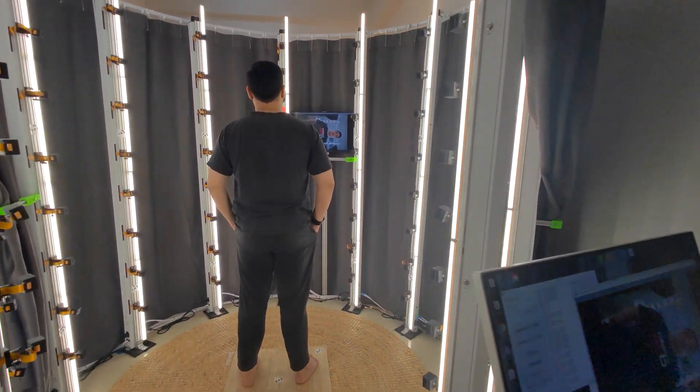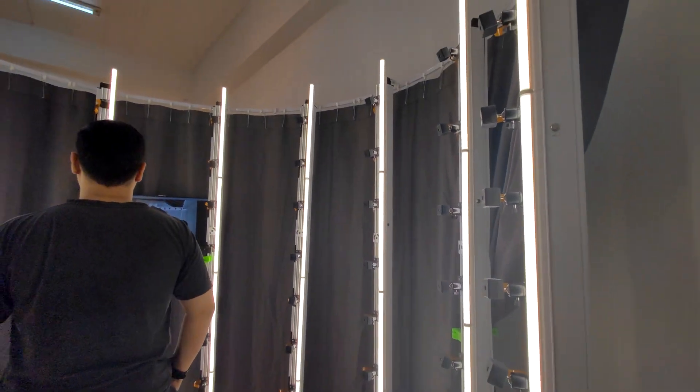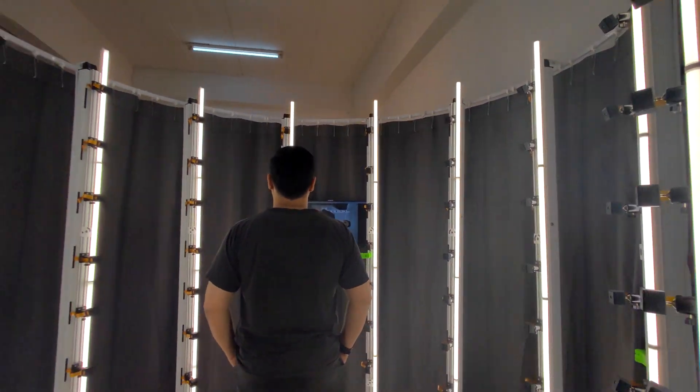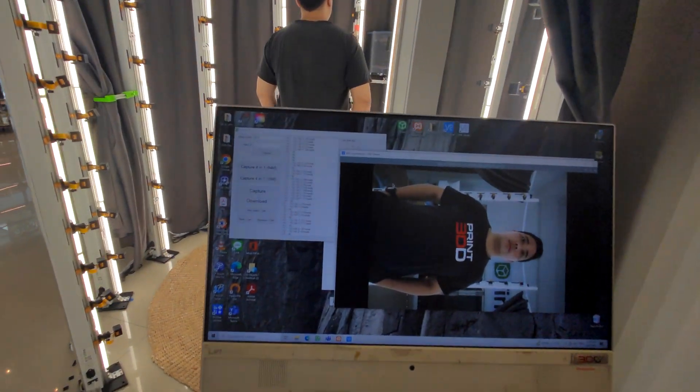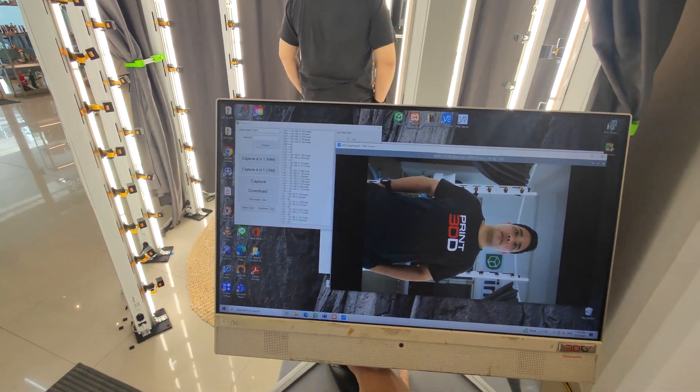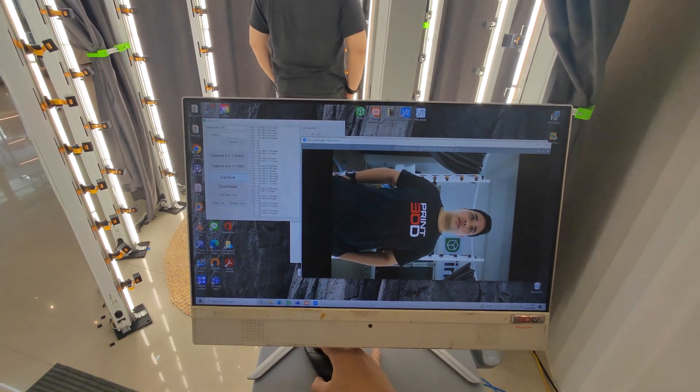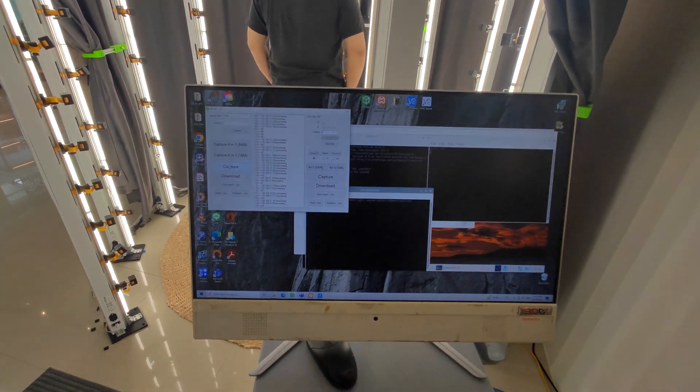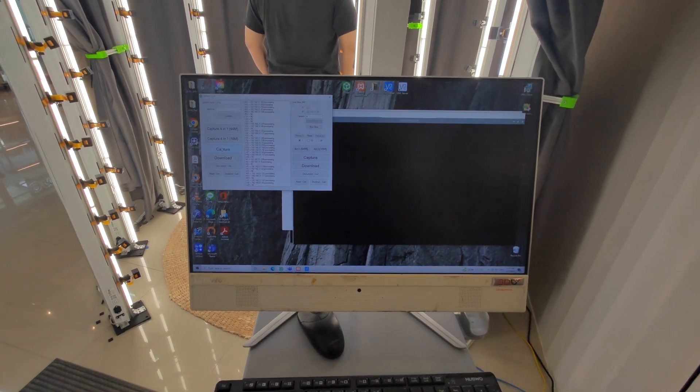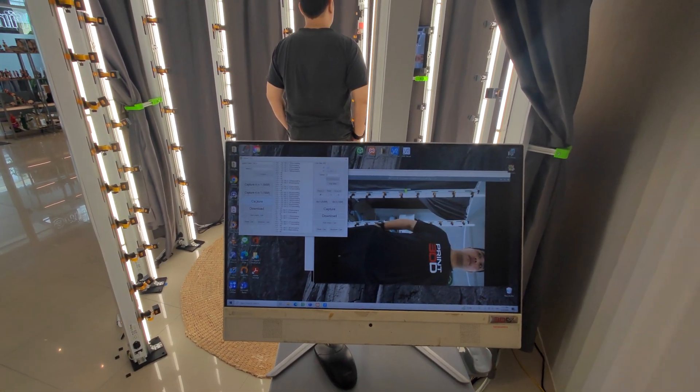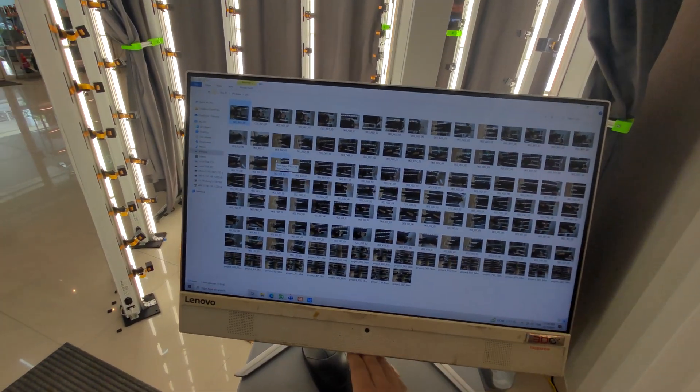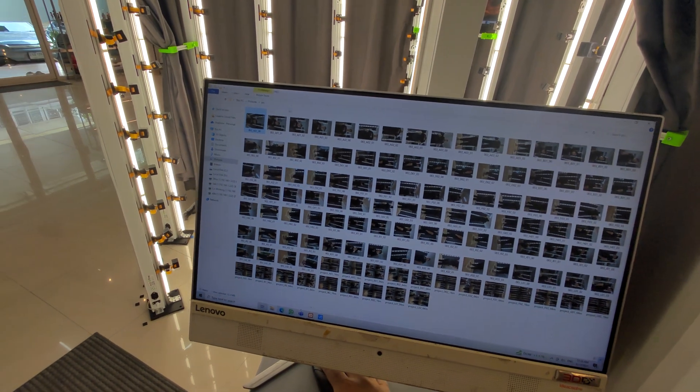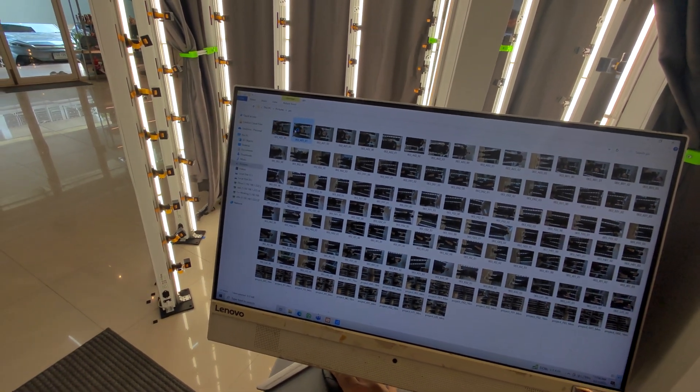You can see there are 100 cameras together, and we have software to capture all cameras so you can take 100 photos at once. The size of the storage for 100 photos is around one gigabyte.